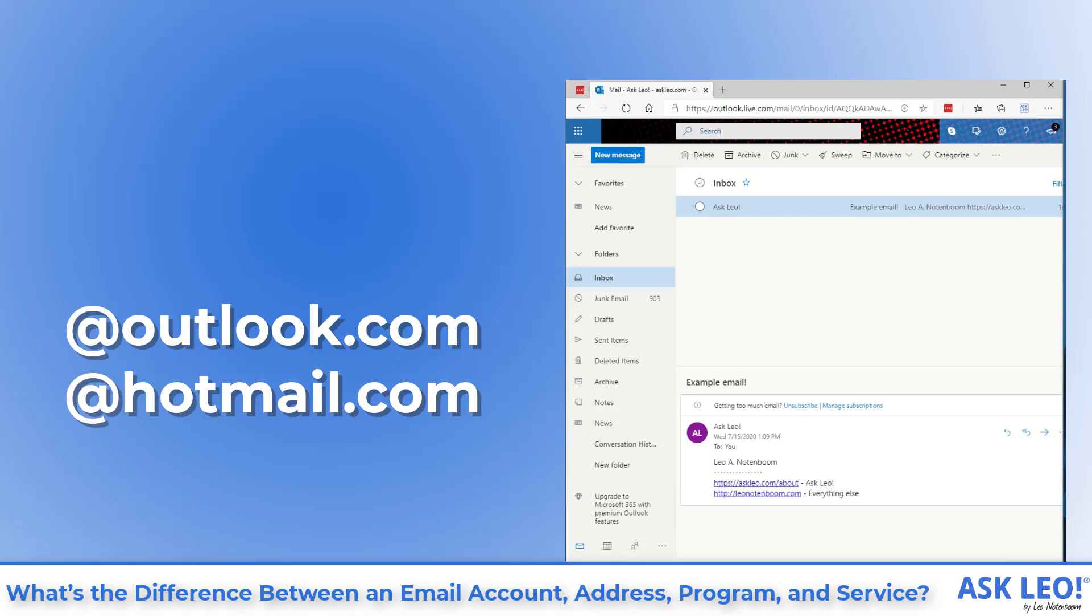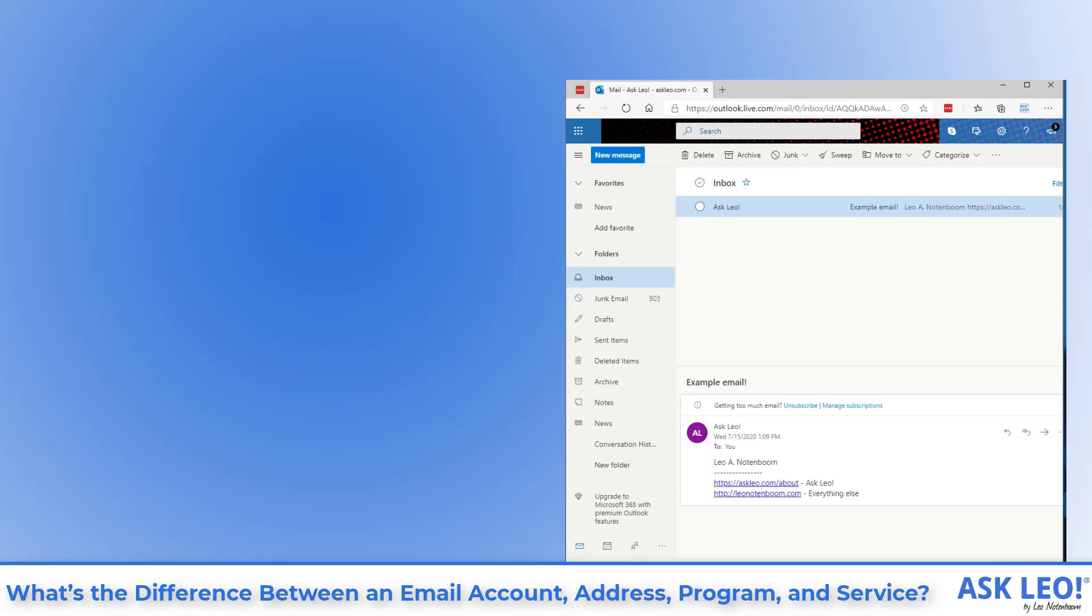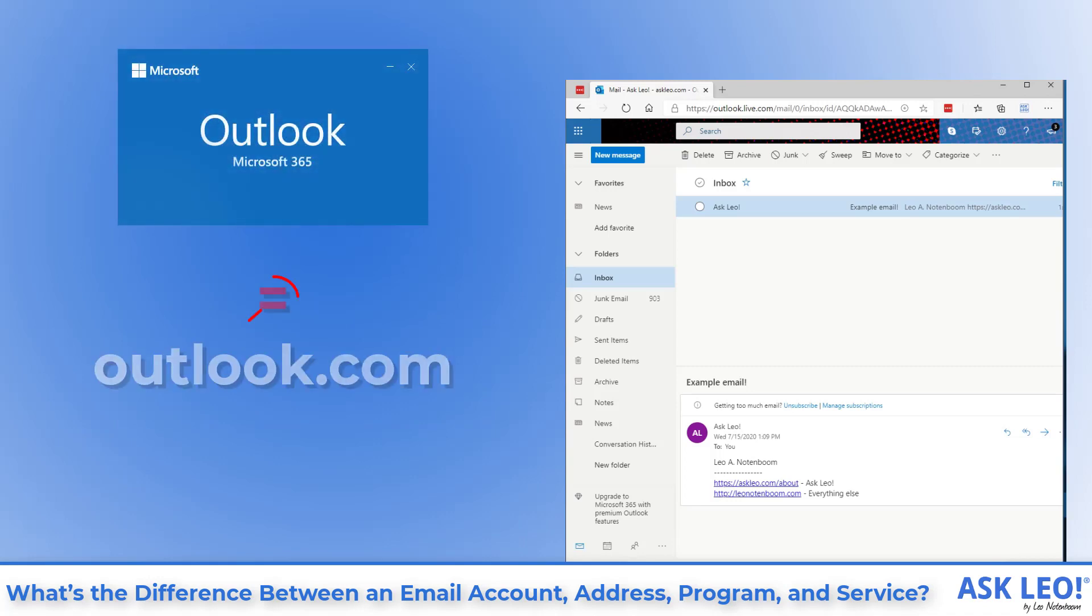The dot com matters a lot. Why? Because Outlook without the dot com and Outlook.com are completely unrelated to one another. Other than both being Microsoft products and both being called Outlook.